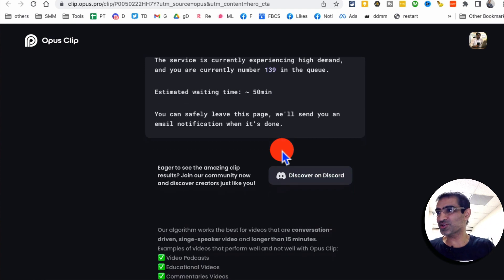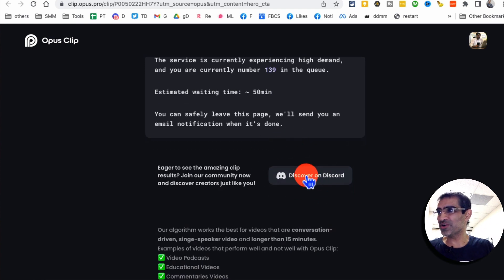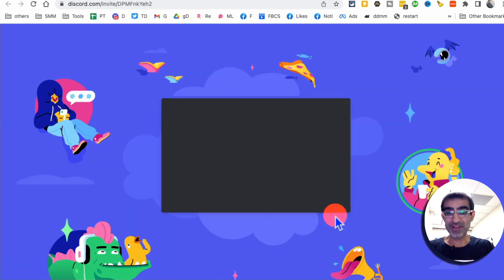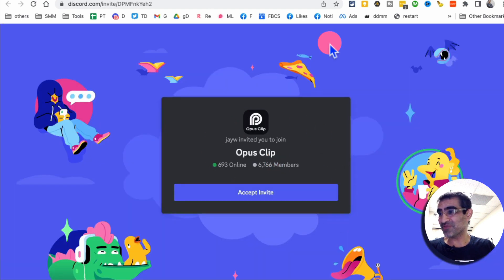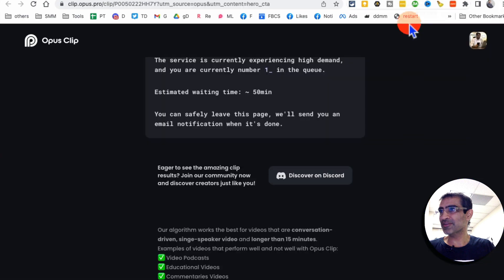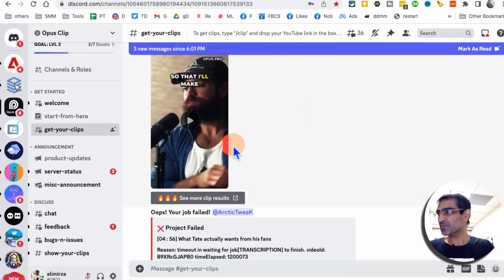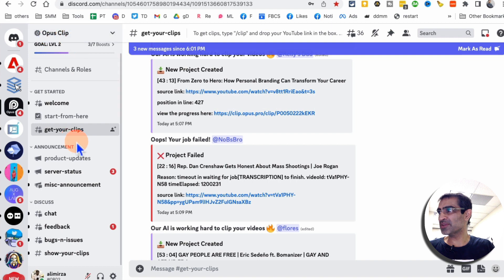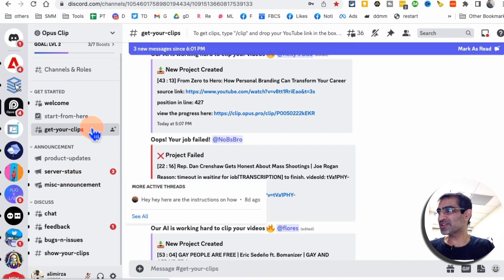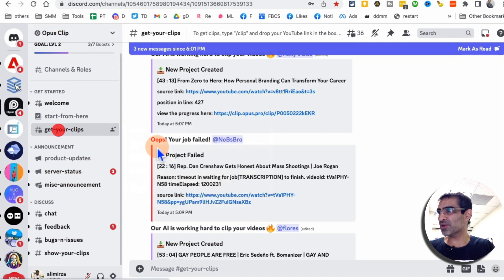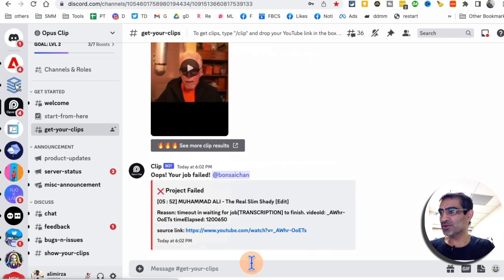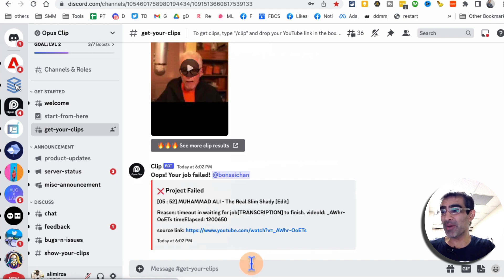So what's the shortcut? The shortcut is you're going to click on Discord and then join their Discord server. So I'm already there. So I'm not going to click on this, but let me show you when you join the Discord server, go to Opus clips and you're going to go inside, get your clips. This is where you can enter your YouTube video link again, and it will be much faster.